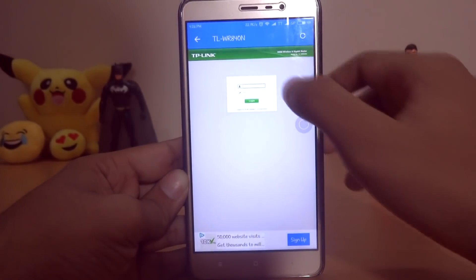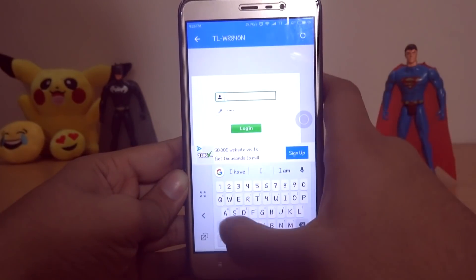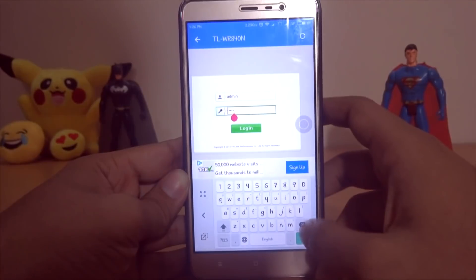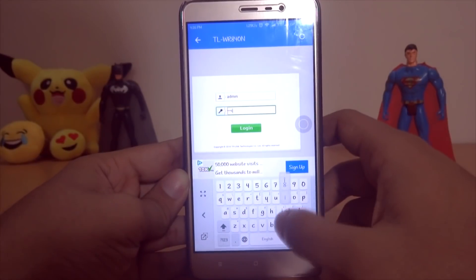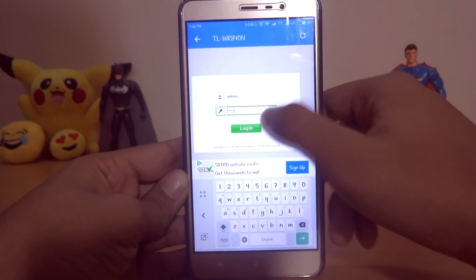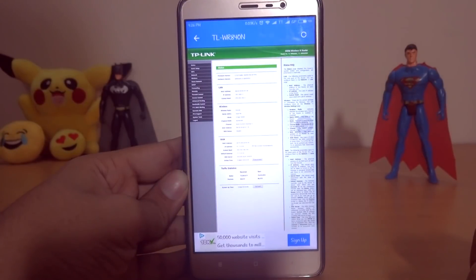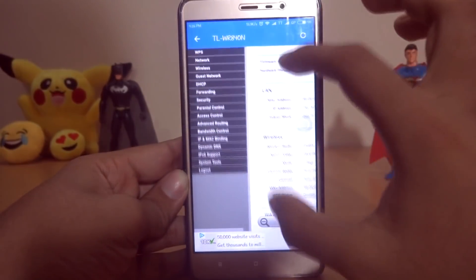Then head over to Router Manager — you will be redirected to the router login page. Enter the ID and the password. By default, for TP-Link routers the ID and password are both 'admin'. Now click on DHCP and then DHCP Client List.